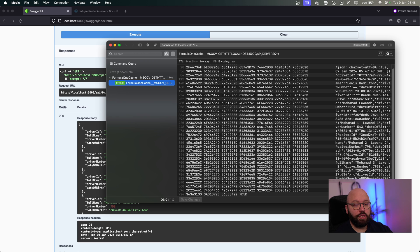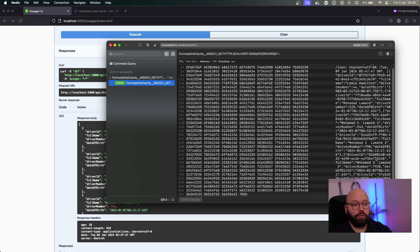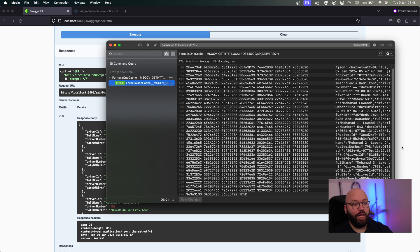I hope this video was helpful. If you have any questions, please put them in the comments down below. I hope you benefit from this enhanced speed when it comes to ASP.NET and our APIs. Have a great day.